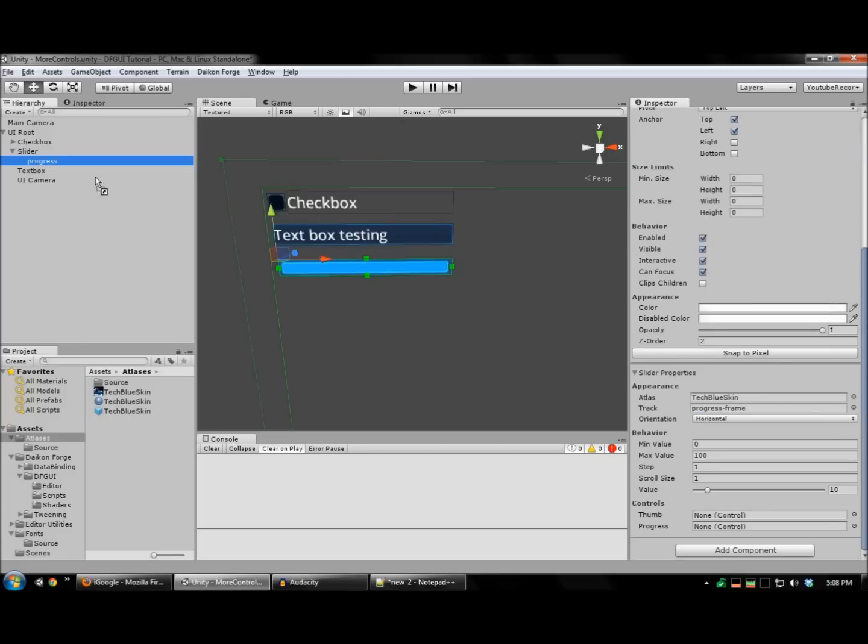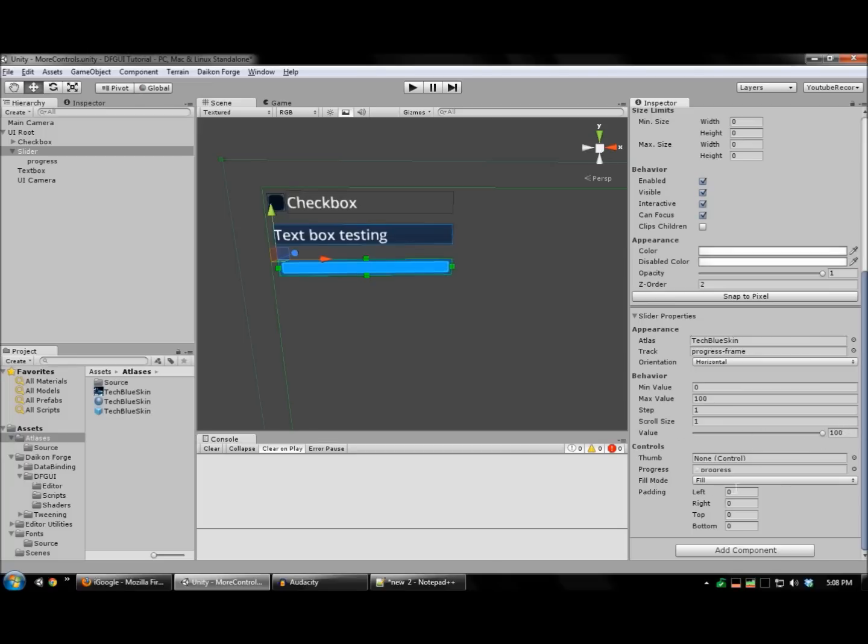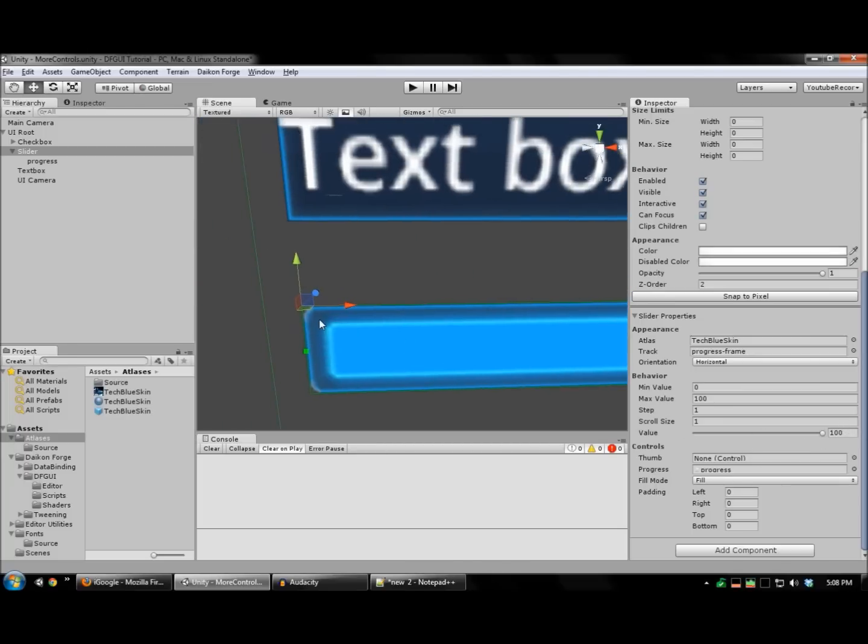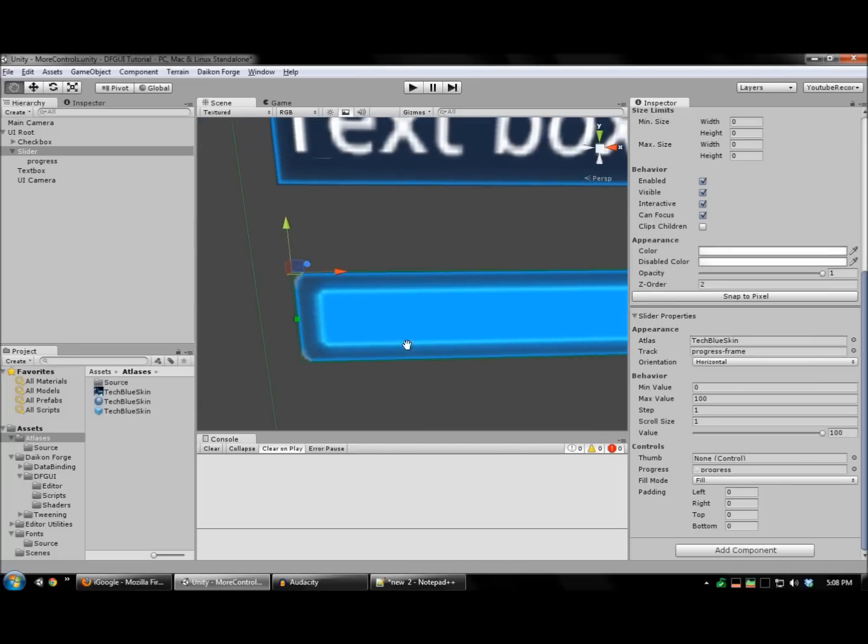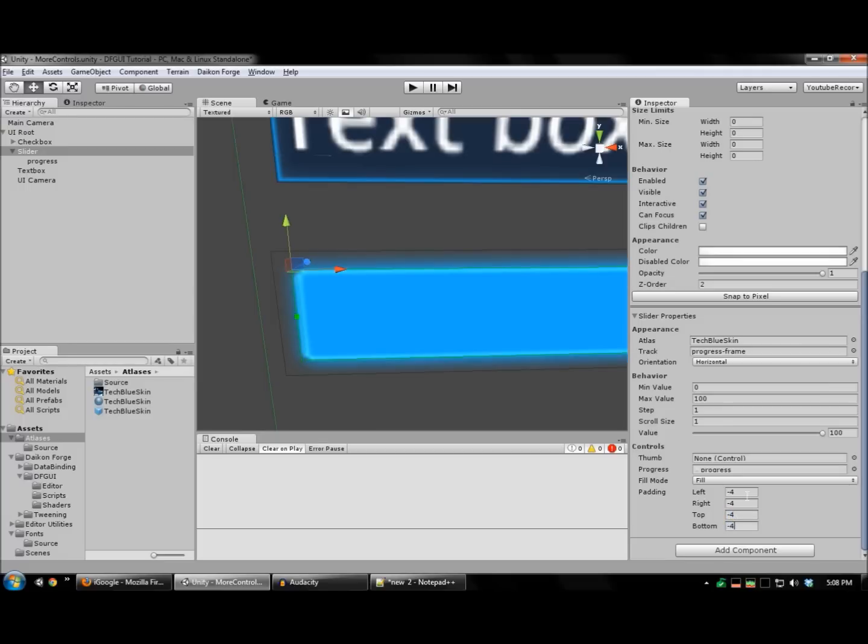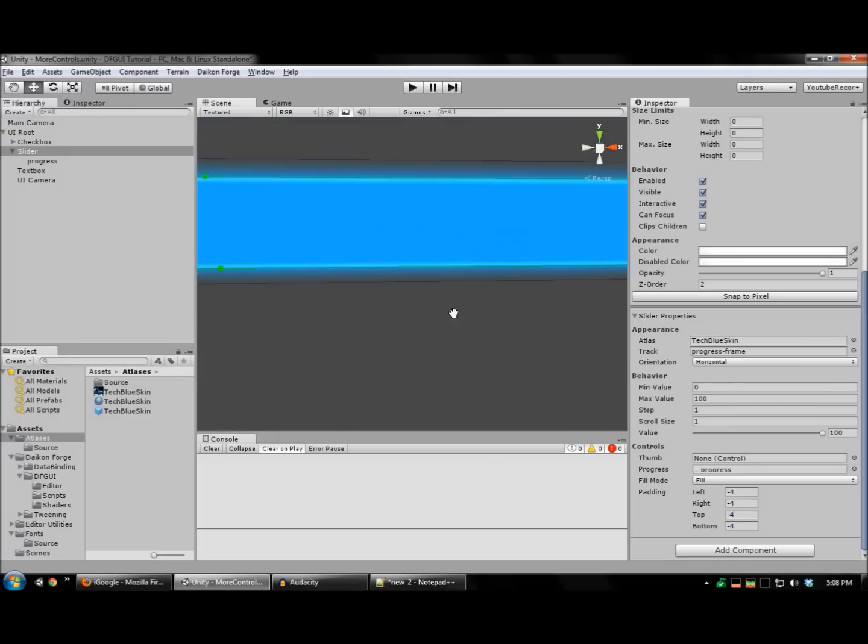And drag that here. Now, I want this glowy part to be outside of the track. So, I'm going to use a negative padding to achieve that. It's complete.